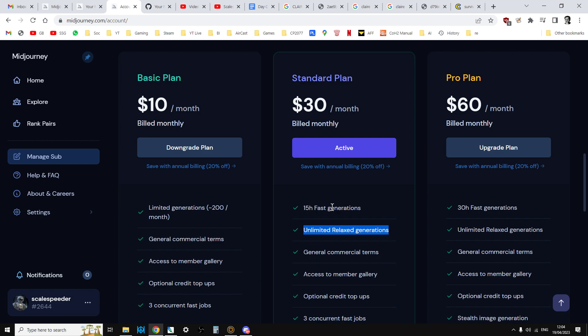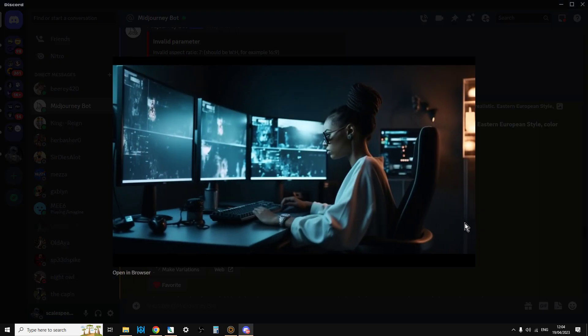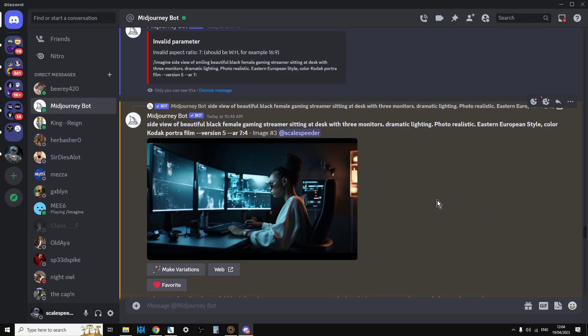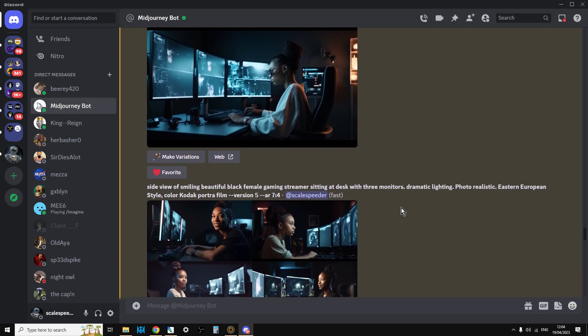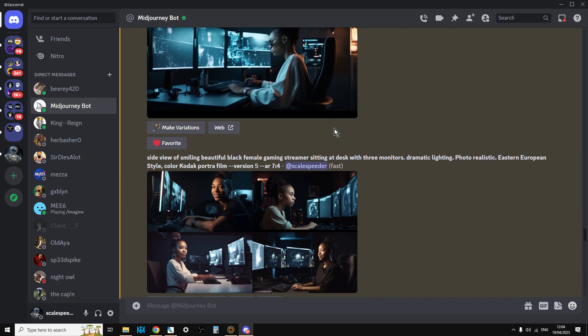And you might say, well, that's quite a lot of money, isn't it? $30 a month. But imagine you had to pay someone to create this image. I mean, to create a photographer to create that image, you couldn't do it. It would cost you hundreds and hundreds of dollars. To create a graphic artist to create that one image, it's going to cost you at least $50 probably, I would have thought.